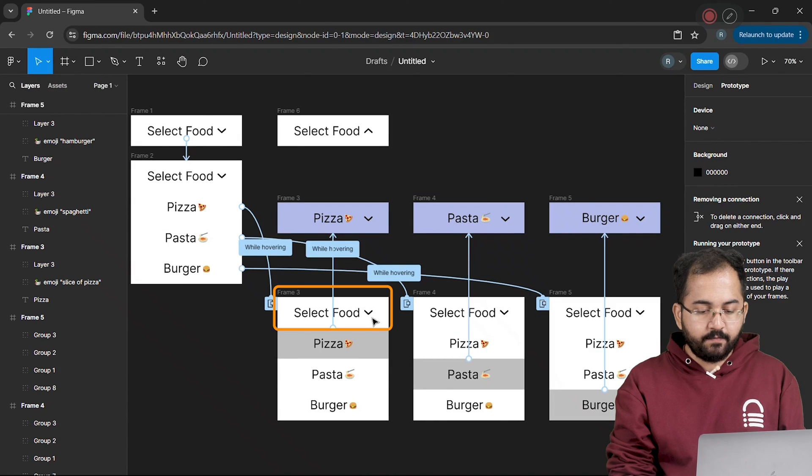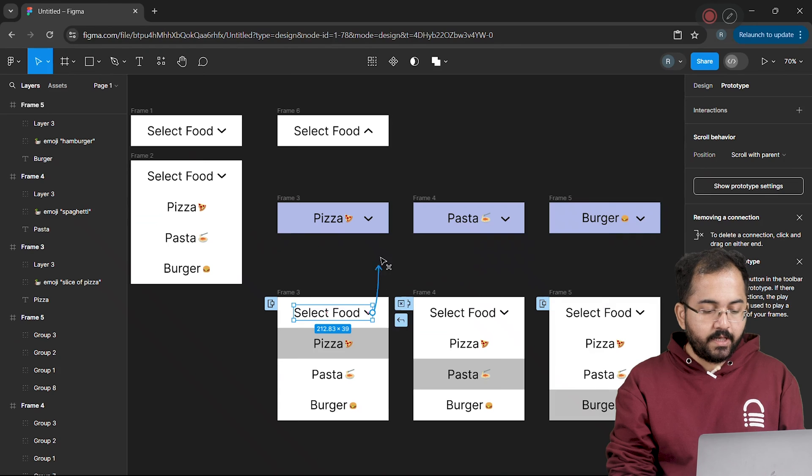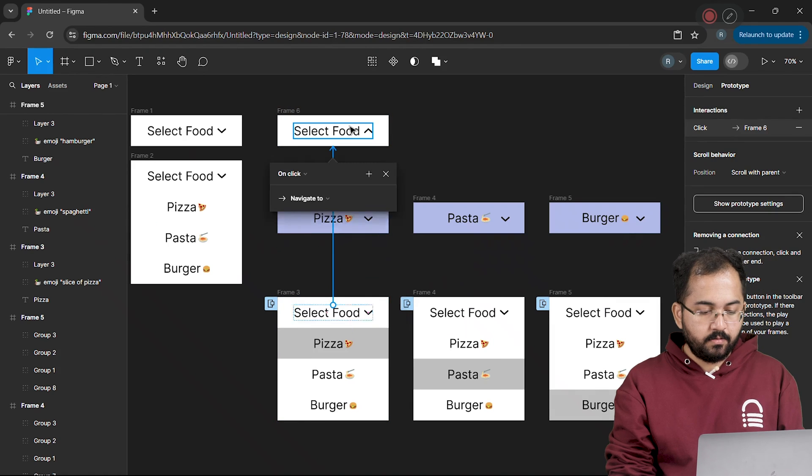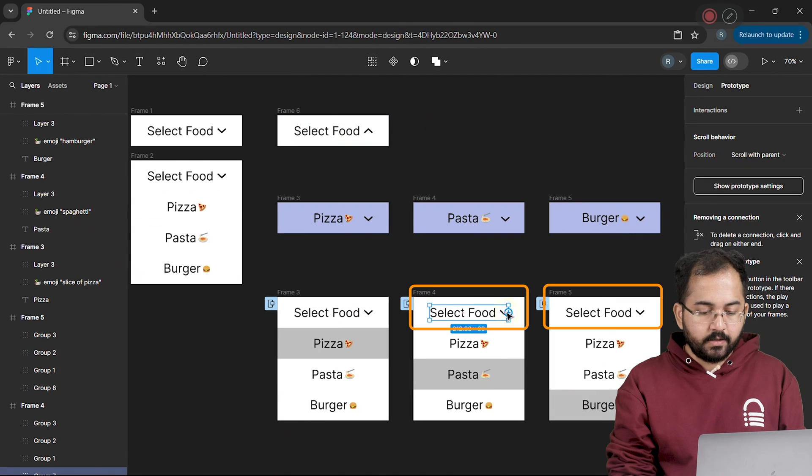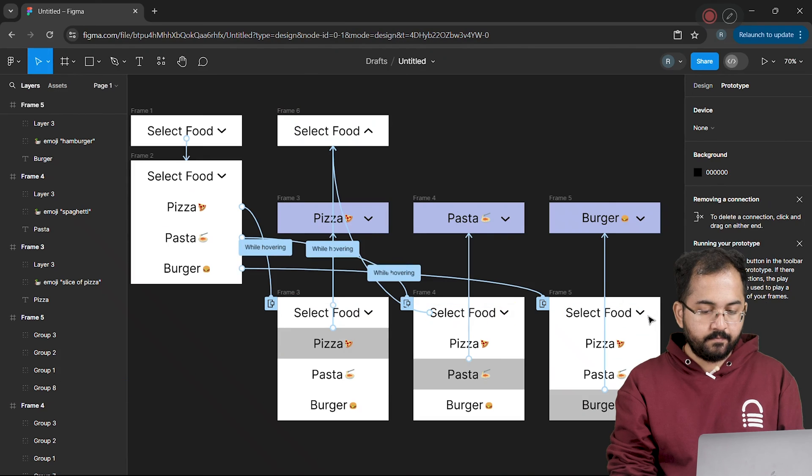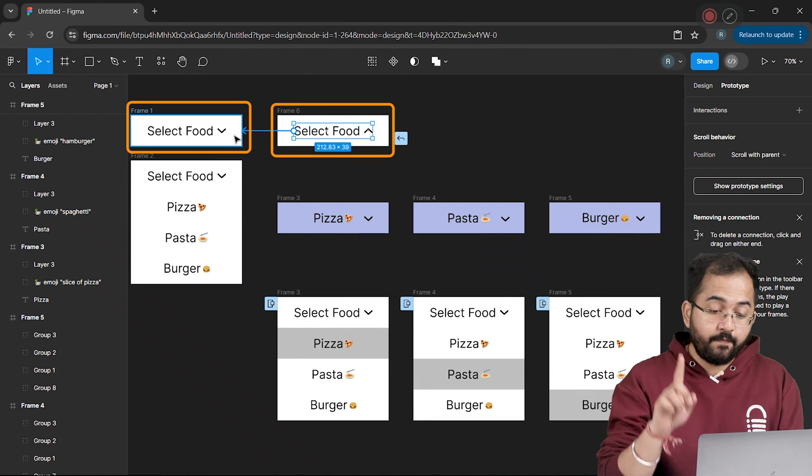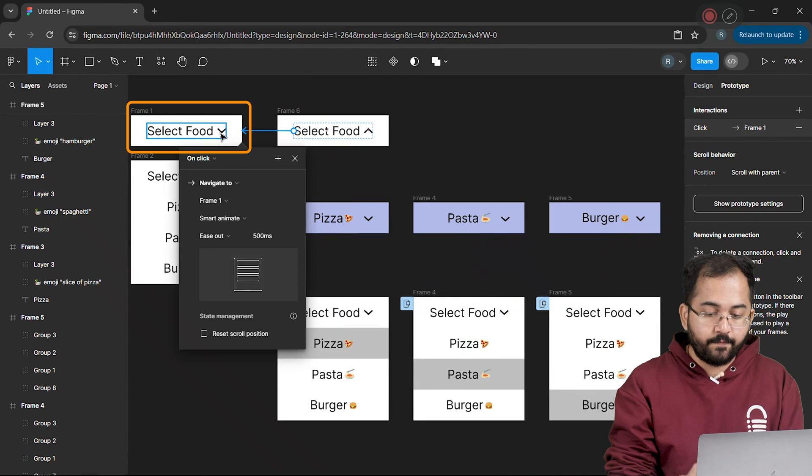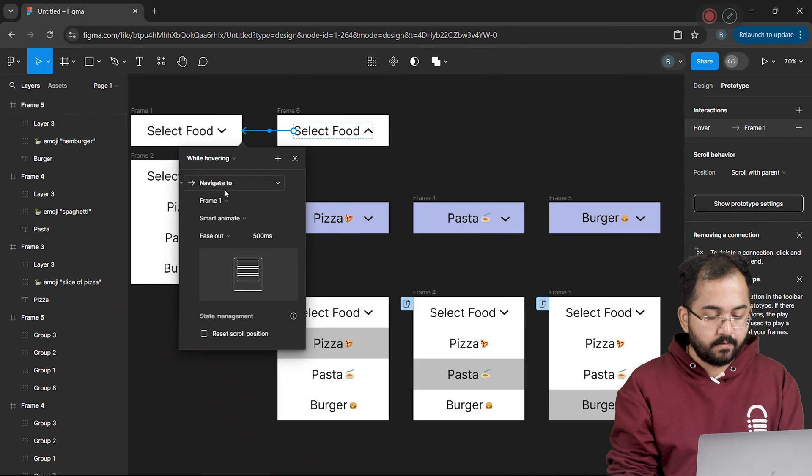I'll connect this select food option to this frame with the inverted arrow and also connect the other select food option just like this.